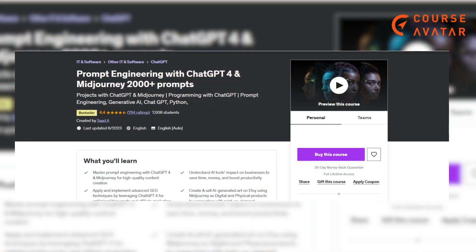Fourth course: Prompt Engineering with ChatGPT 4 and MidJourney — 2000 plus prompts by Udemy. This course equips you to produce 10 projects using ChatGPT 4 and MidJourney v5. Through this program, delve into prompt engineering, generative AI, enhancing ChatGPT productivity, and the application of AI in business.